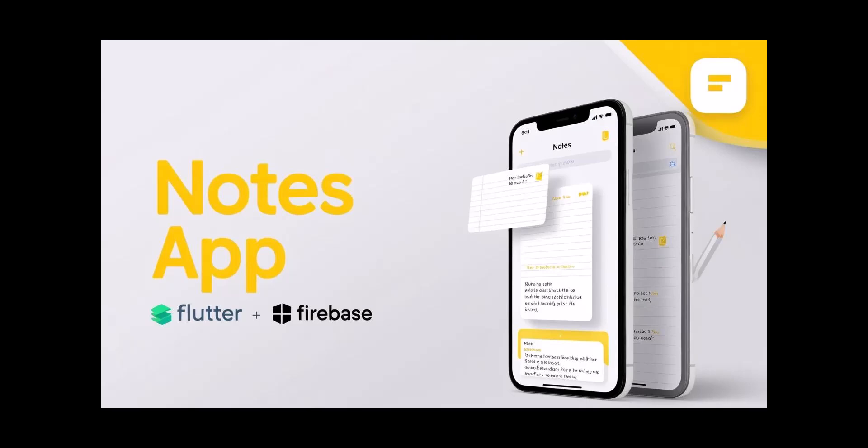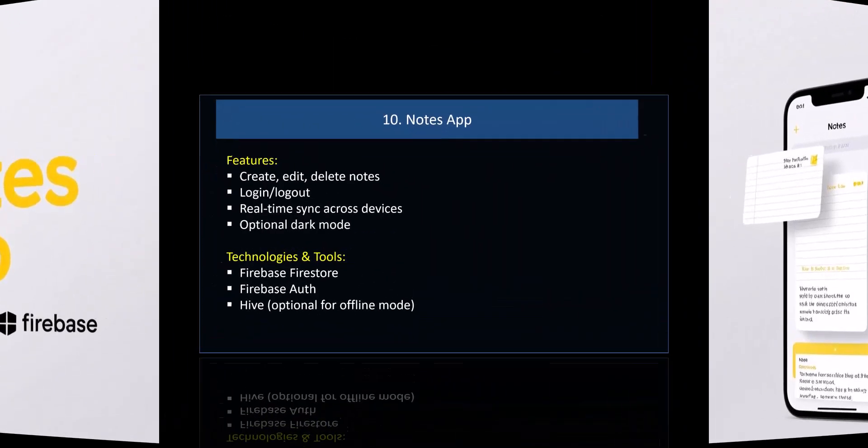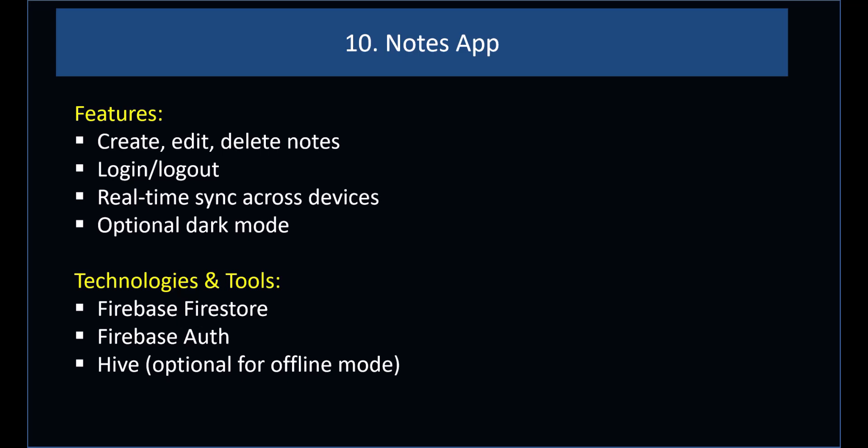Number 10: Notes App. Features: create, edit, delete notes; login and logout; real-time sync across devices; optional dark mode. Technologies and tools: Firebase Firestore, Firebase Auth, and Hive (optional, for offline mode).